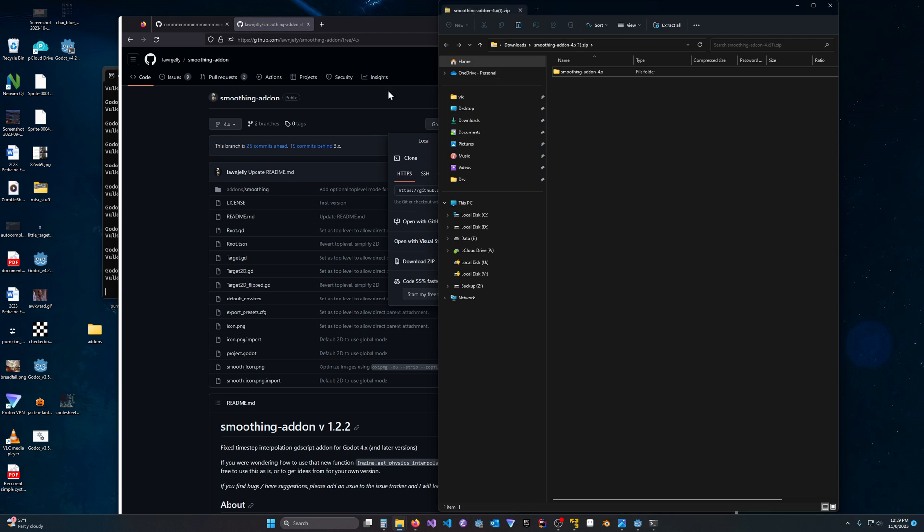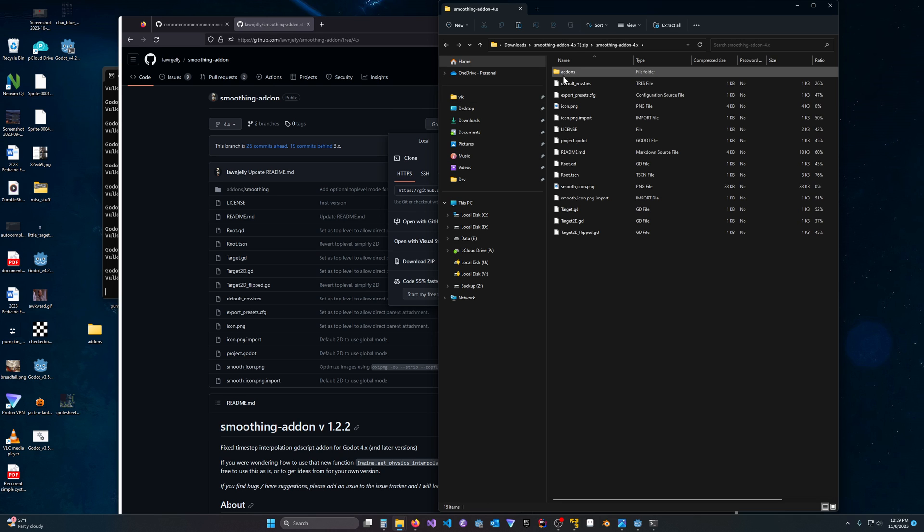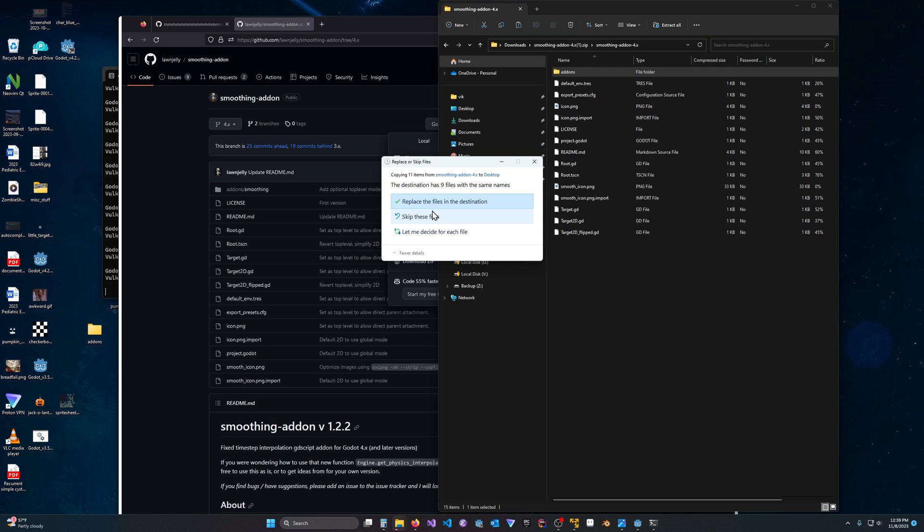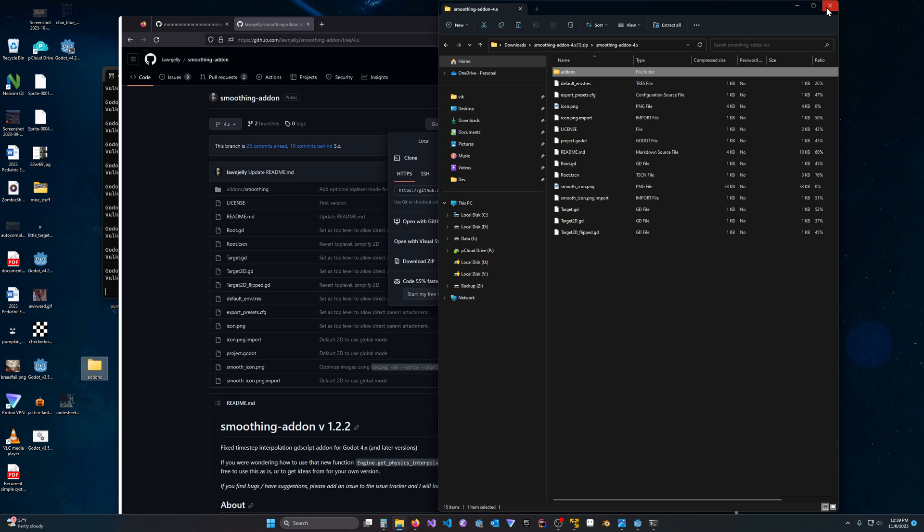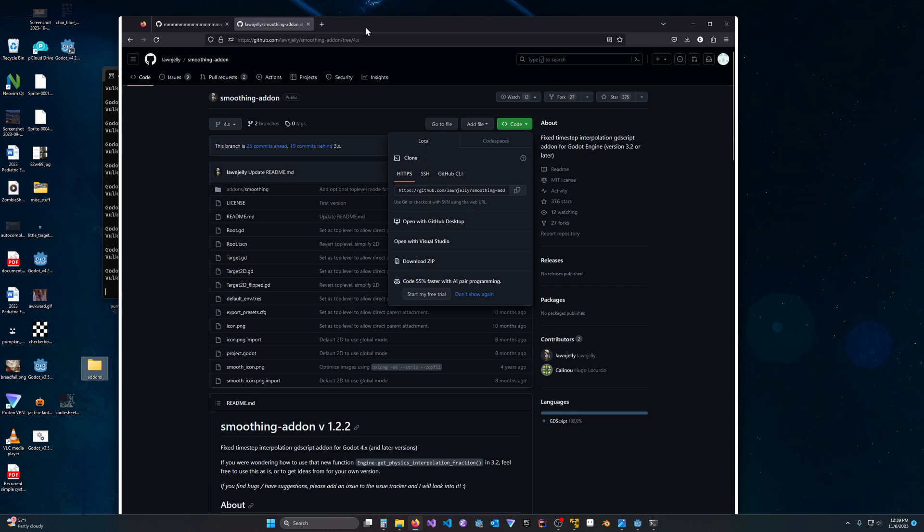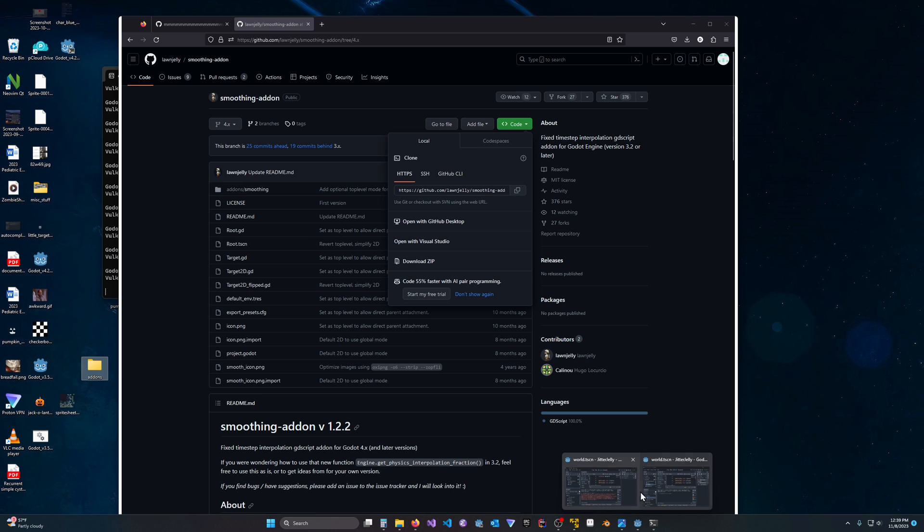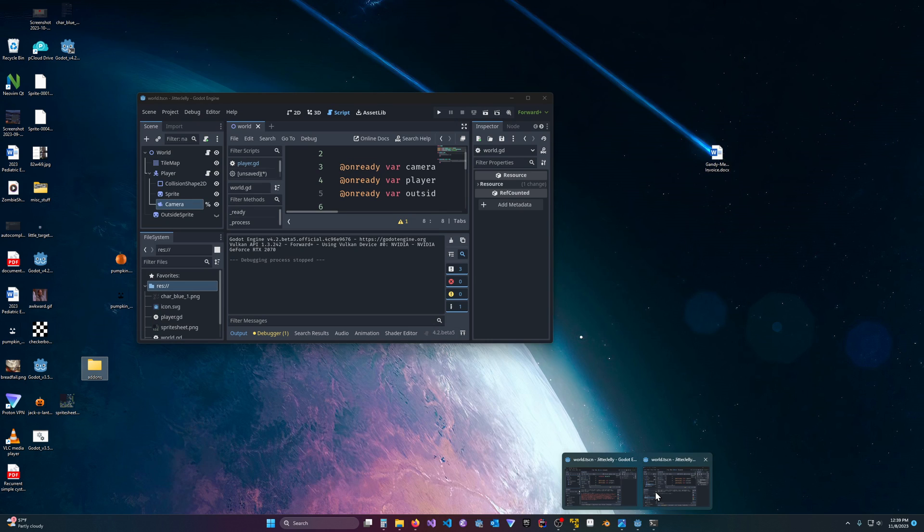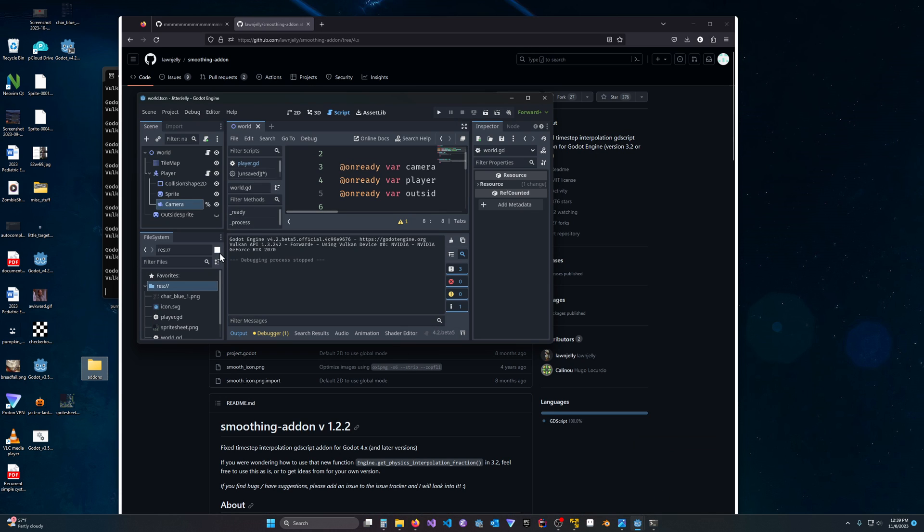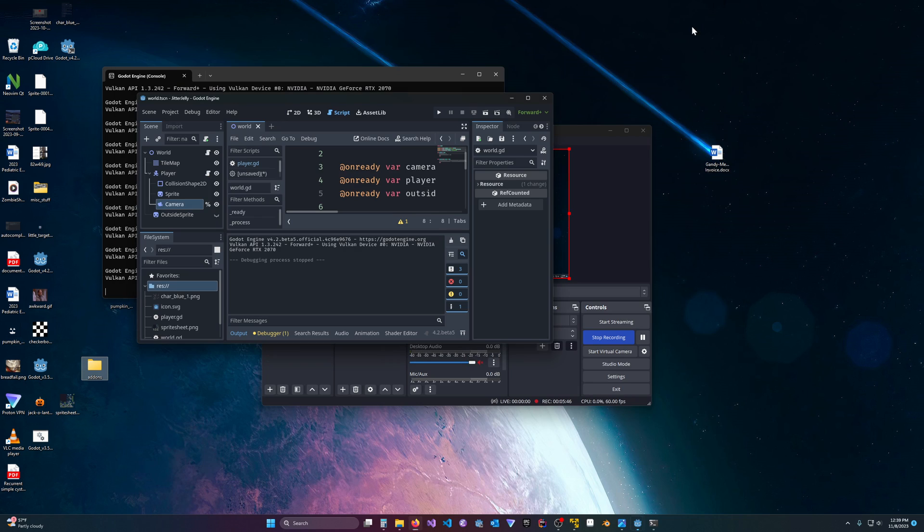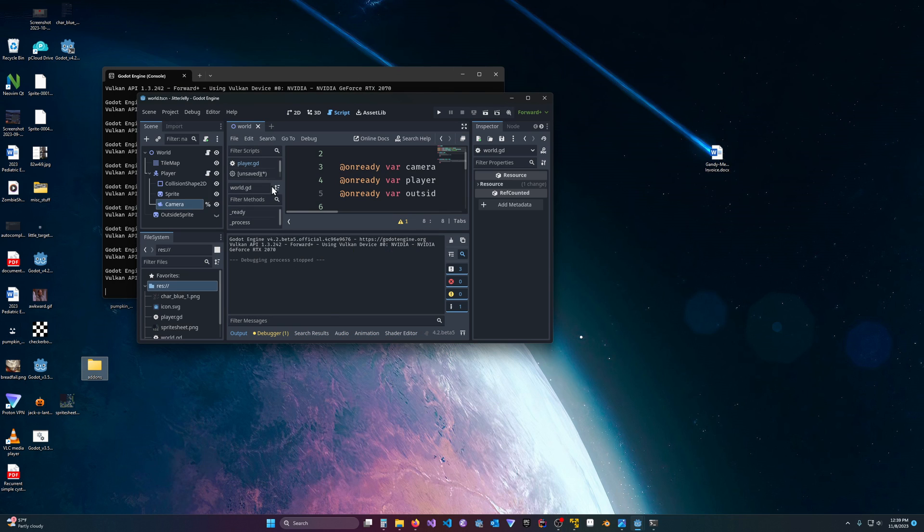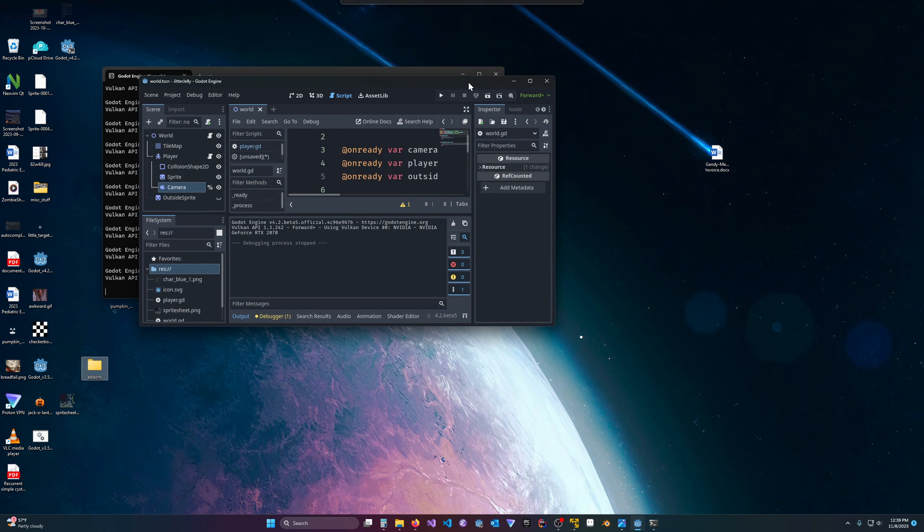And we'll just open up the zip file, and we'll click in the smoothing, and then we'll just grab this add-ons plugin and move it here. And I'll just replace this file since I've already done this. And now we will come back to our project. And let's get this out of our way.